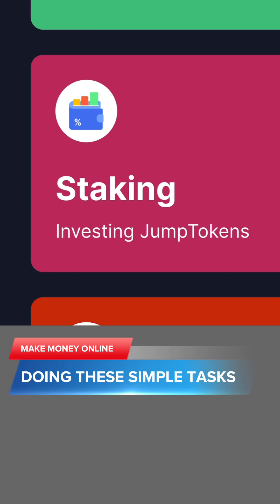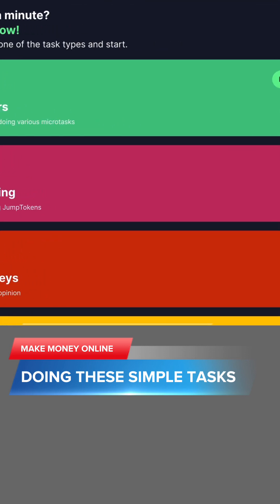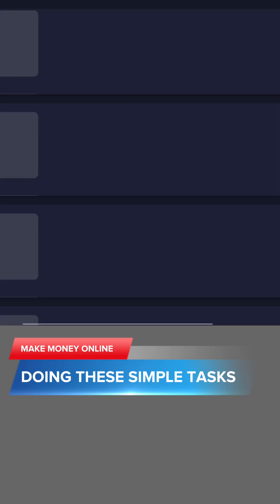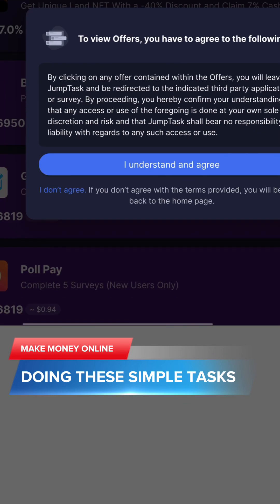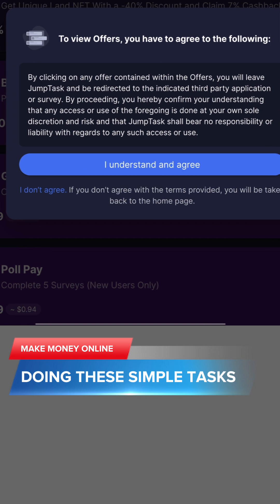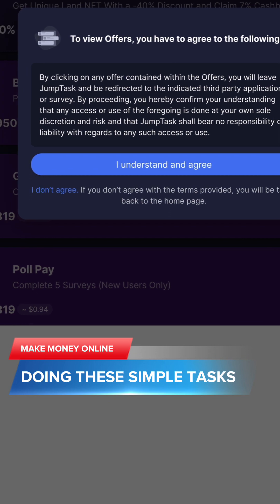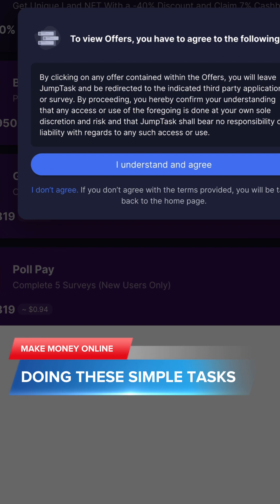There are offers also over here. Let me open the offers just to see how everything looks. They say by clicking on any offer contained within, you will leave jump task and be redirected to the indicated third party applications or survey. So it is just like any other app that has offers. For example, they can show you an app, you can go and click it and download that app, and maybe they will say to you play maybe and reach level four, level five, level ten, level one hundred, and then you get coins out of that.